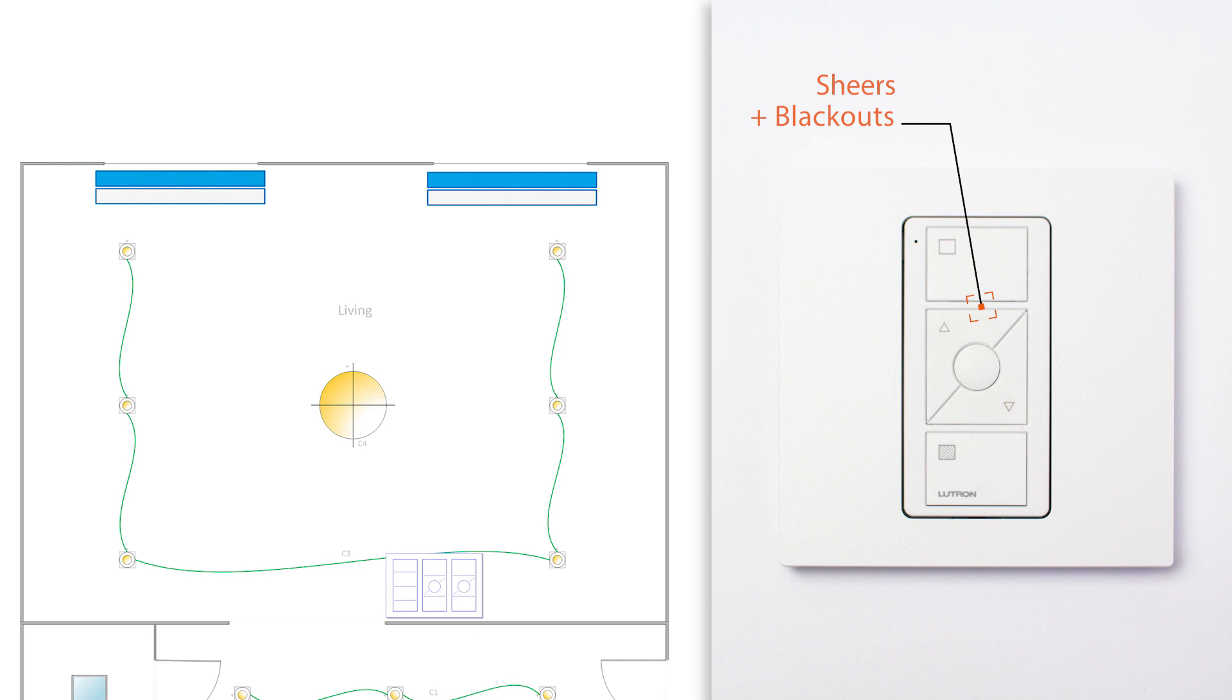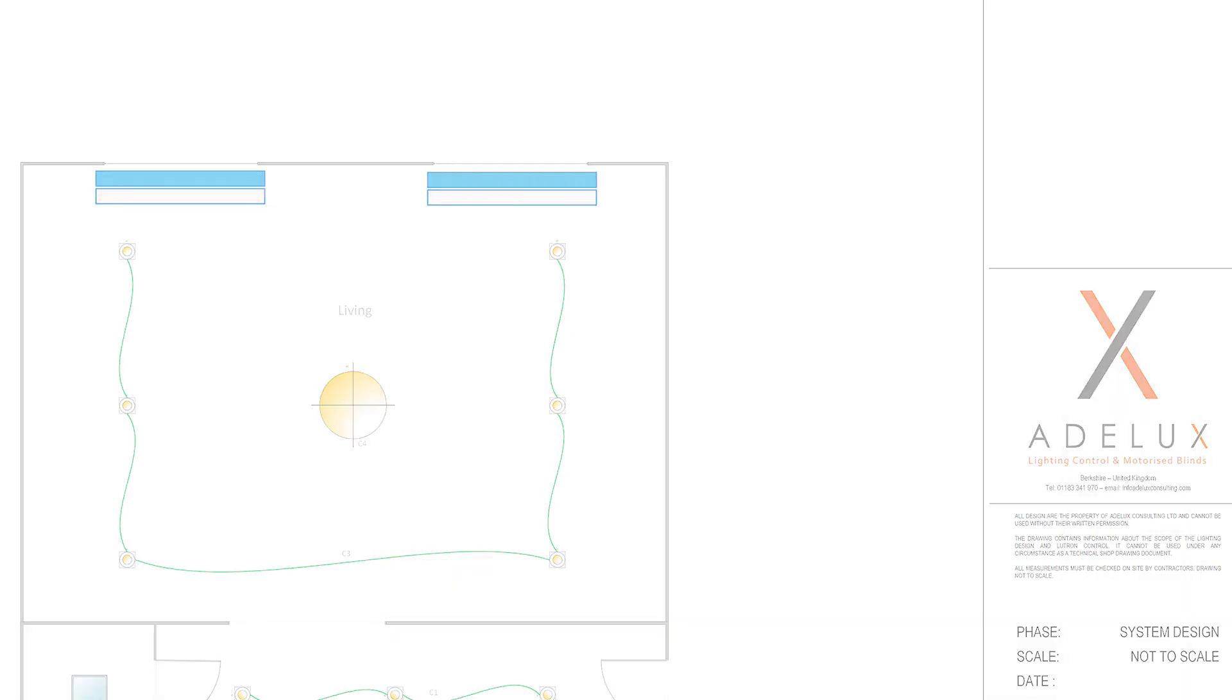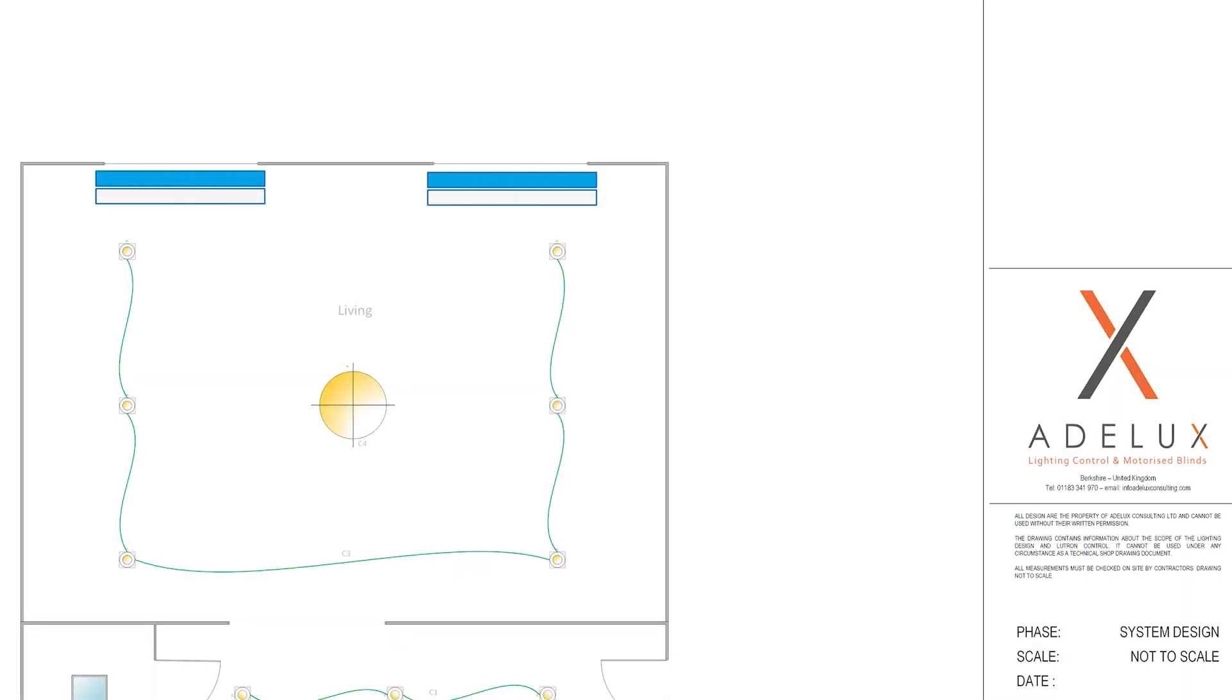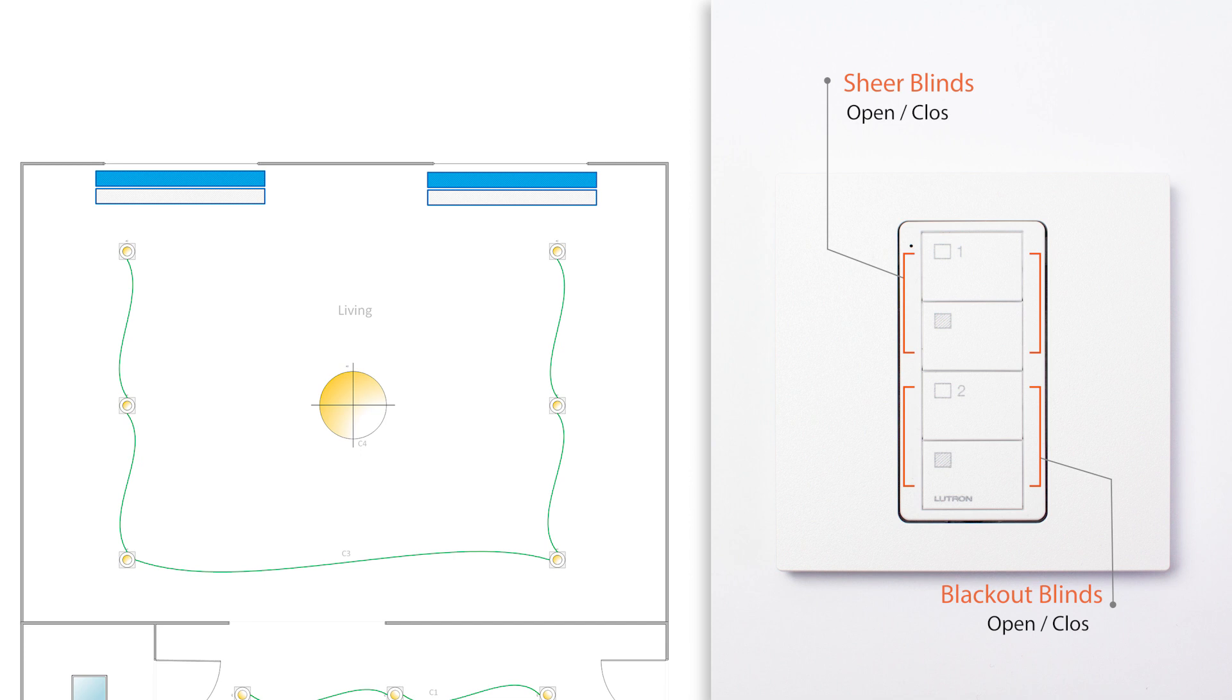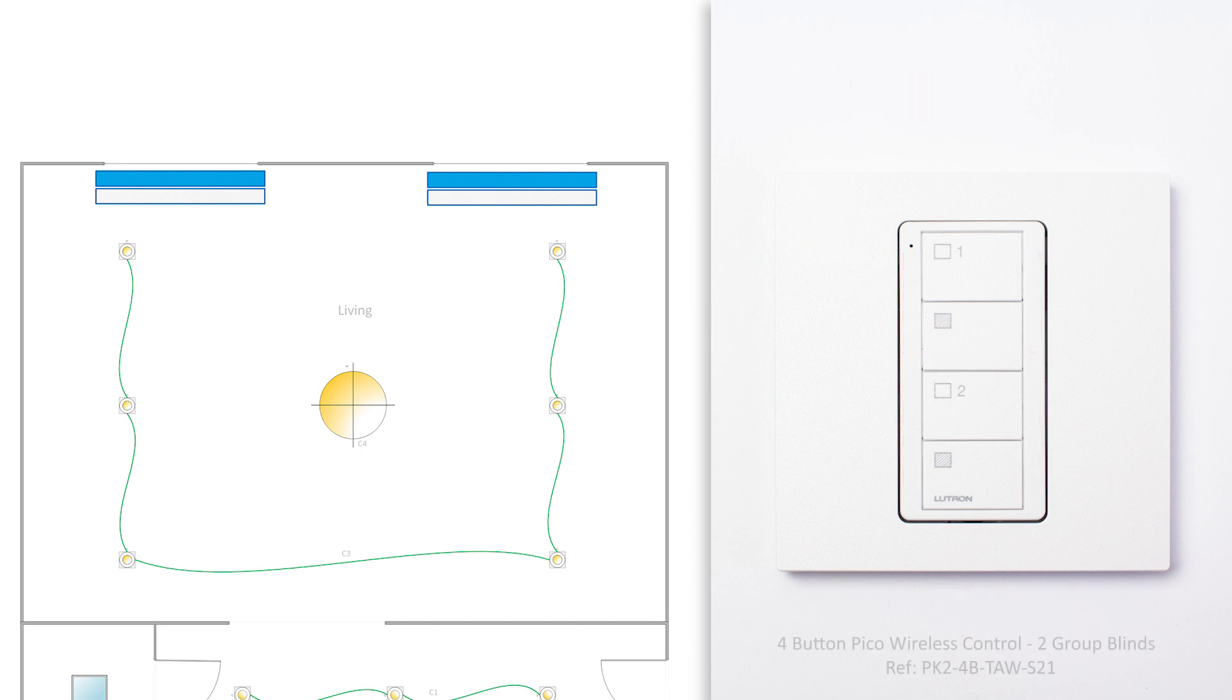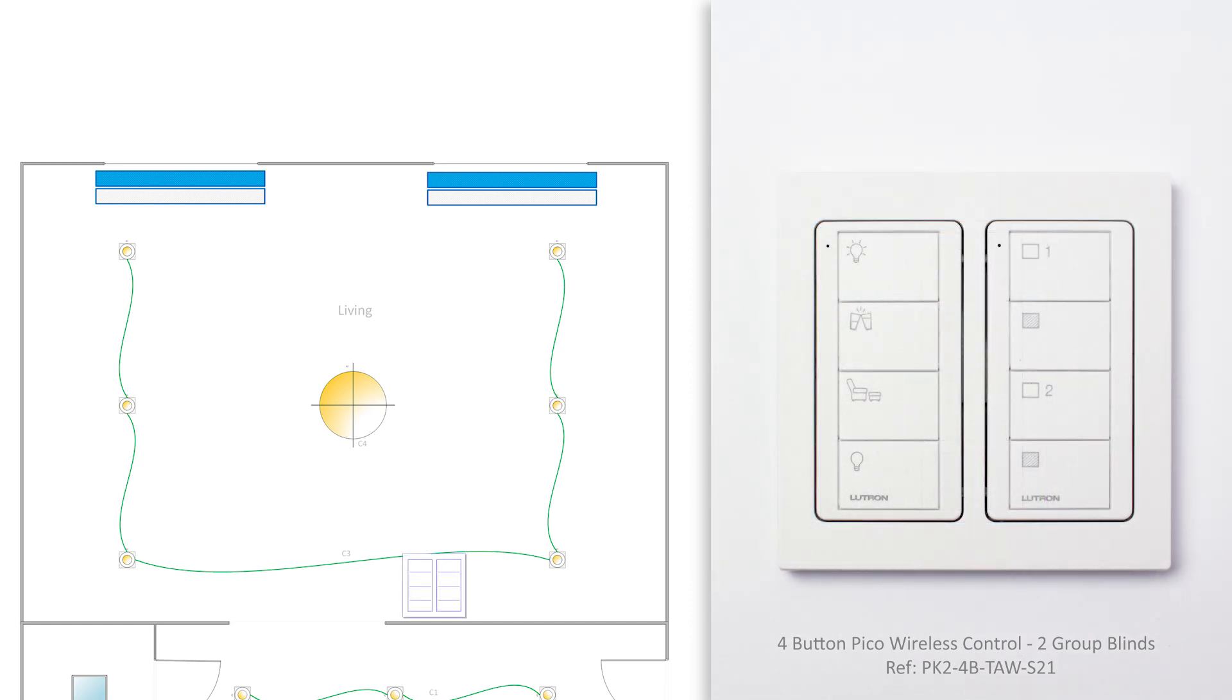Unless, obviously, you need to operate both group of blinds at the same time, in a specific point of control or location. With that being said, you can also get a 4-button Pico wireless control, that will operate two groups of blinds, that you can use instead of one Pico for each group of blinds, and therefore, reduce the number of devices you might have on the wall, like we can see here, when combined with the Pico Scene keypad.